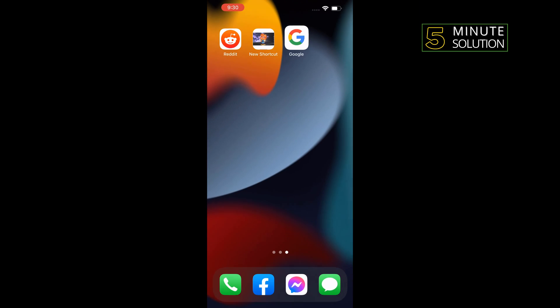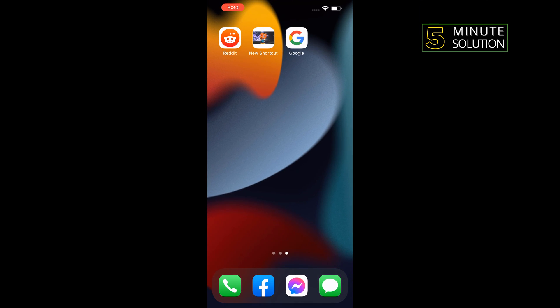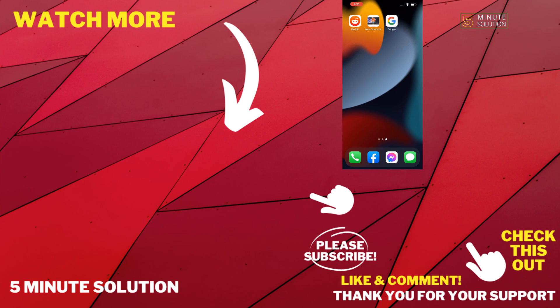So that's how we can hide apps on iPhone with shortcuts. If this video helped you, give a thumbs up and please consider subscribing to Five Minute Solution. Thank you for watching.